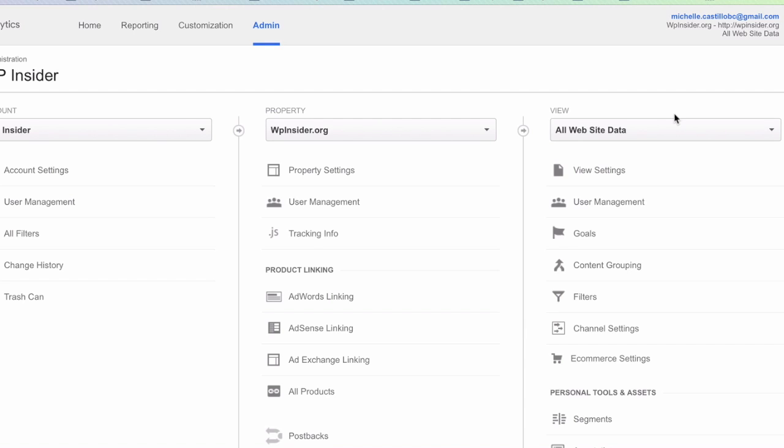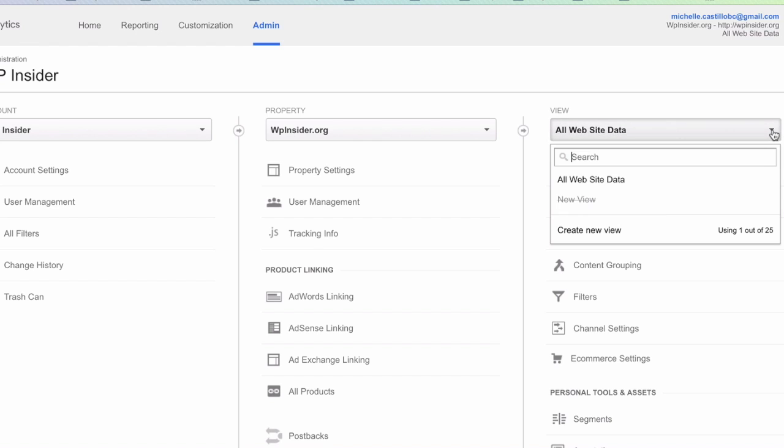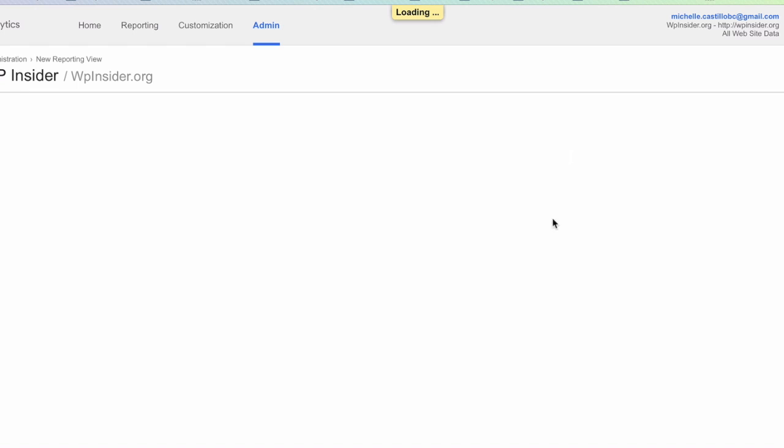When you apply a filter, Google Analytics does not even record the information that is being filtered out. You may lose some important information. I will create another view by clicking Create New View here.